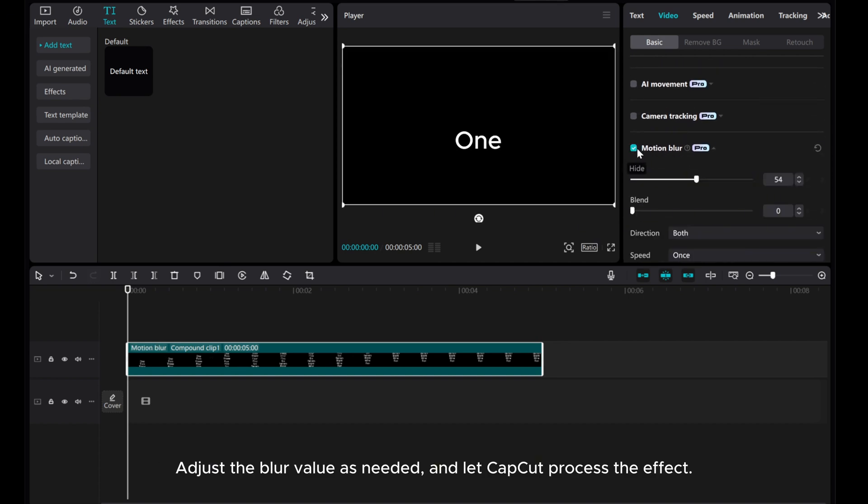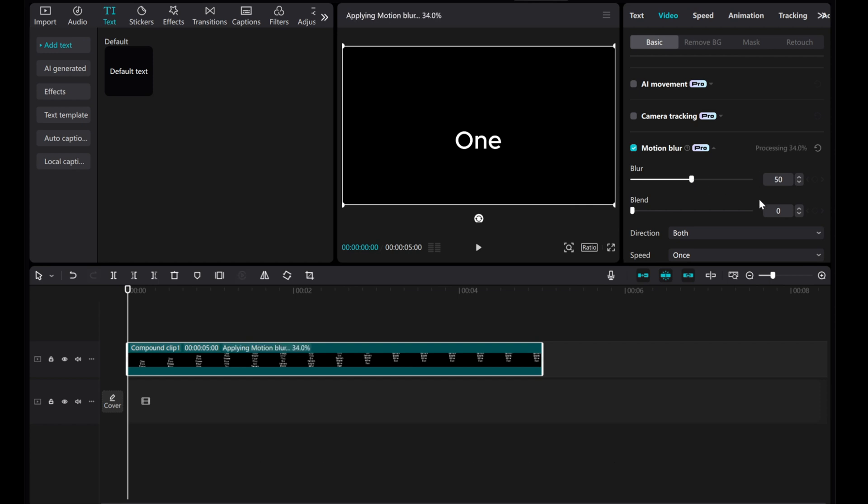Adjust the blur value as needed and let CapCut process the effect. Once processing is complete, you'll have a rolling text animation.